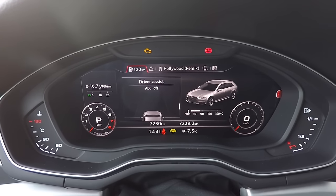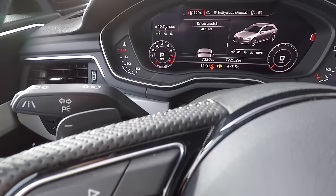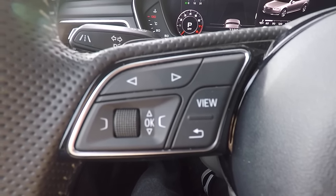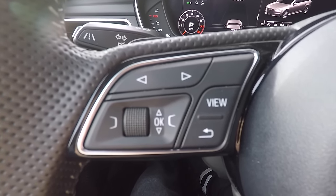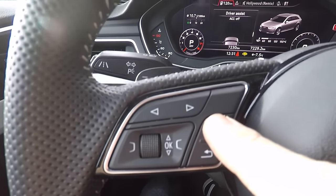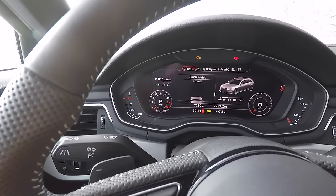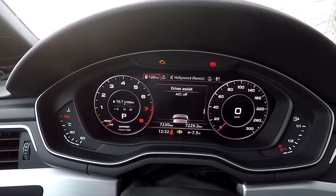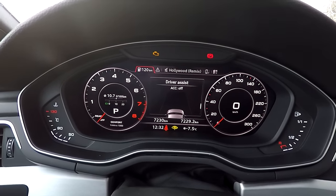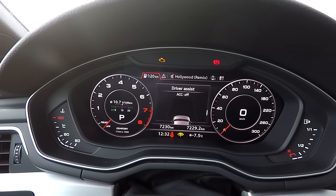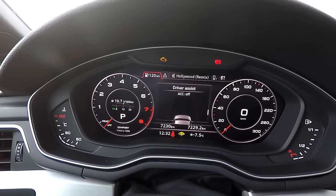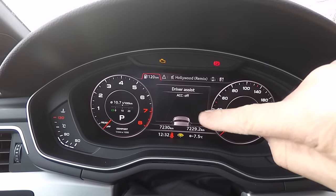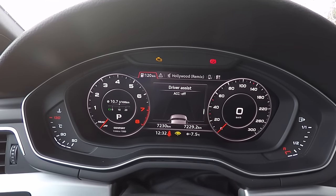For each tab, you get two views. You can select the views using the command on the steering wheel on your left side. By pressing 'view', you can change to the second view. The second view gives you bigger speed and RPM gauges, and all other information is then in the middle of the Virtual Cockpit.